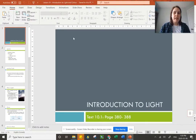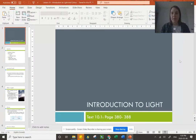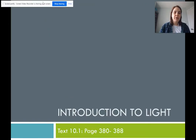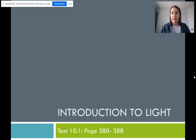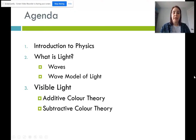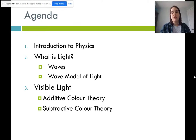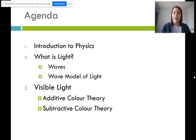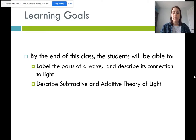What we are going to be starting today is lesson one: an introduction to light and color. We are in chapter 10 of your textbook, specifically 10.1, pages 380 to 388 today. We're going to talk about what a wave is and what the wave model of light states, and then we're going to talk about visible light — both additive color theory and subtractive color theory. You'll end today doing one activity from a gizmo to practice color theory. By the end of class, you should be able to label the parts of a wave, describe its connection to light, and describe subtractive and additive color theory.